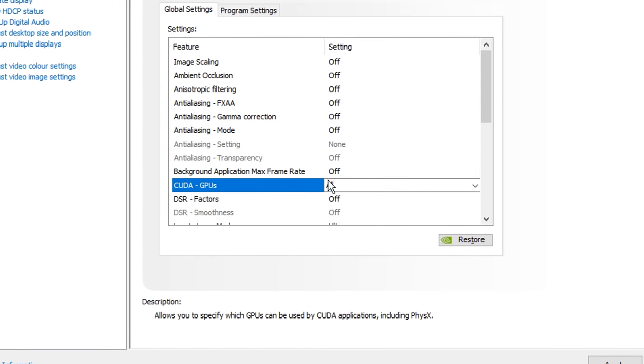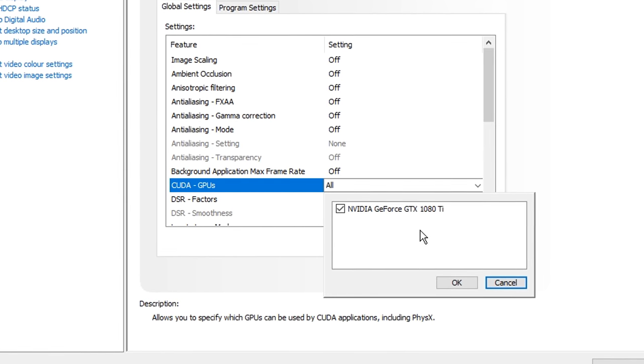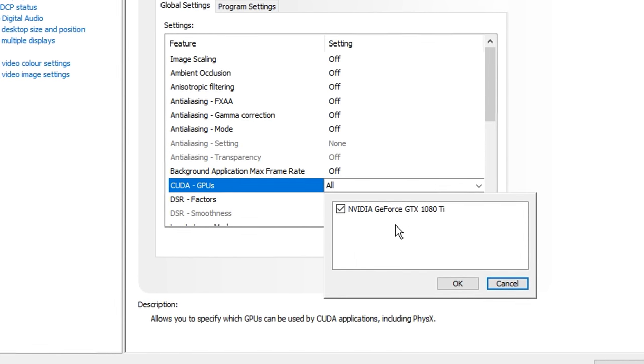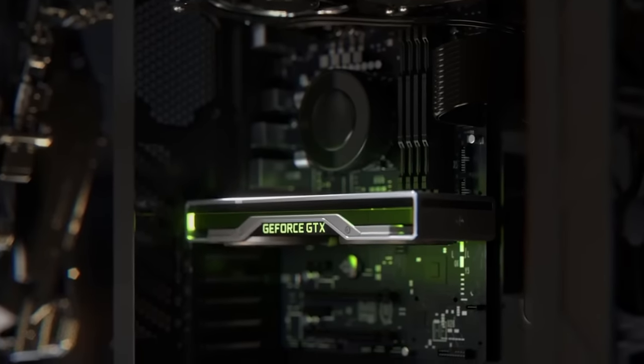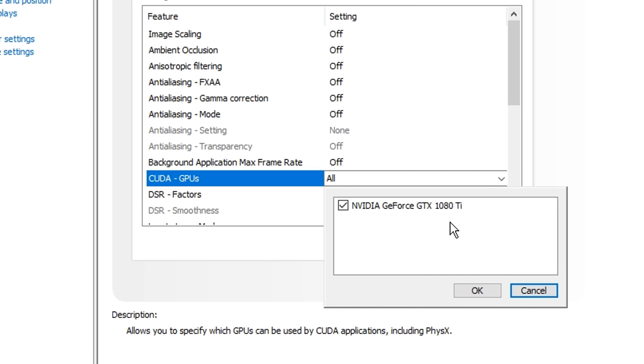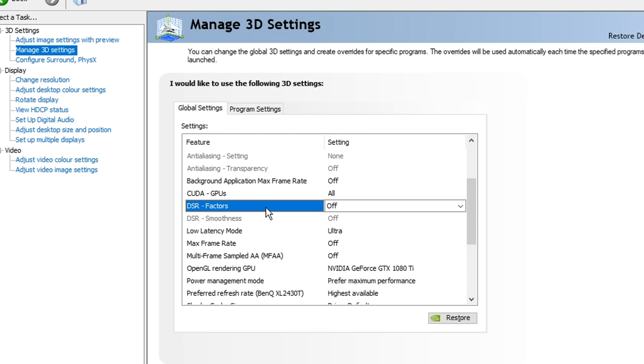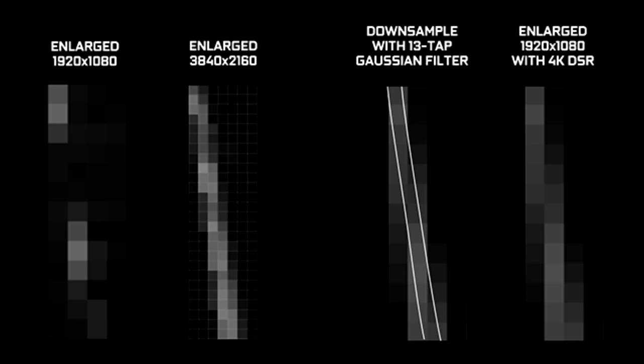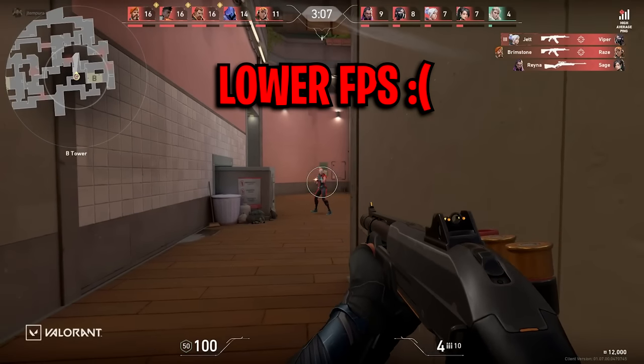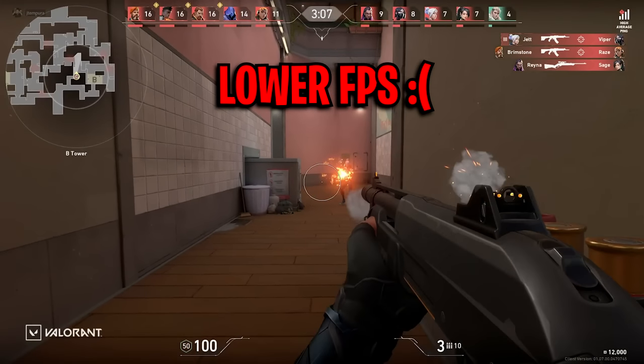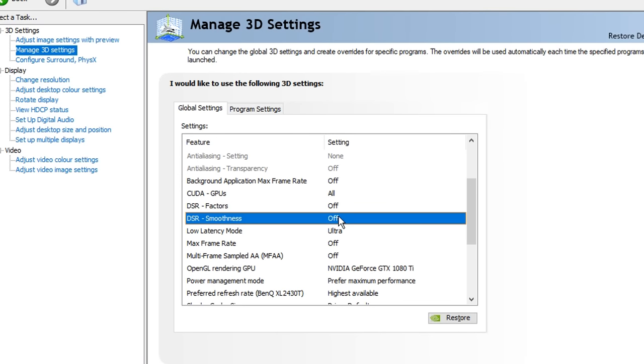CUDA GPUs, this is a setting that allows you to select your primary GPU, if you do for some reason have two GPUs, even if you only have one like myself, it's important to actually have this on and select your specific GPU. DSR stands for dynamic super resolution, this allows you to enjoy higher resolutions on monitors that do not have native support for the same resolutions, which basically improves graphics in new and older games, however this does come at a cost of FPS, so I do recommend turning this off. Same with the DSR smoothness option too, this is just an additional DSR setting, which I also recommend turning off.